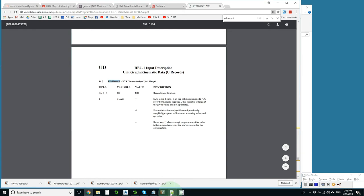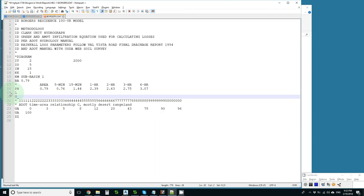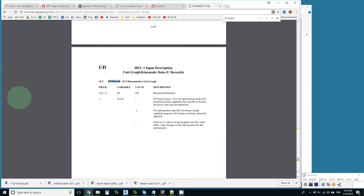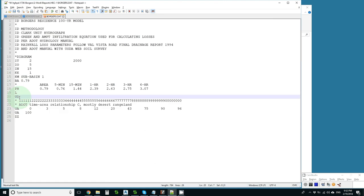So I just go here and I put a UD, and use my little cheat sheet, and go back and it says that is in hours. So I put a half hour, 0.5.